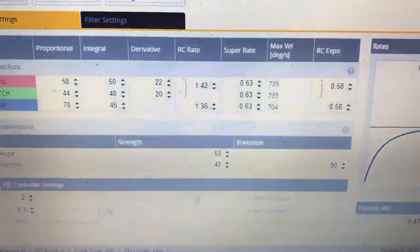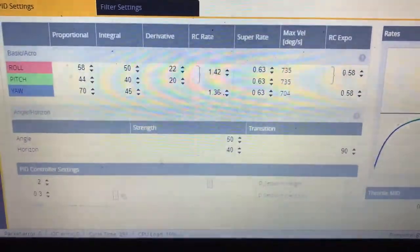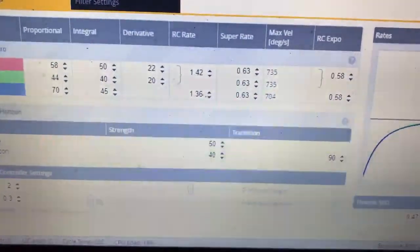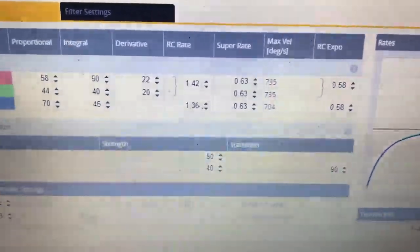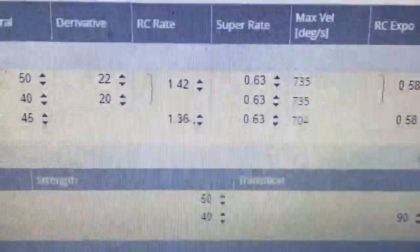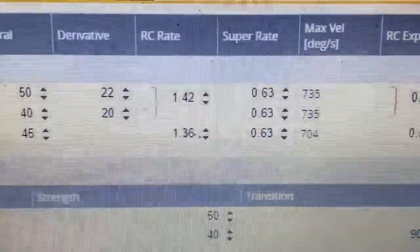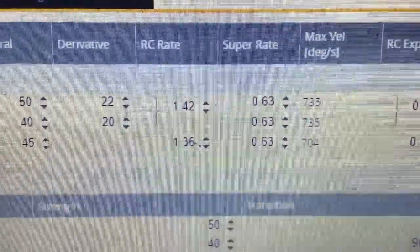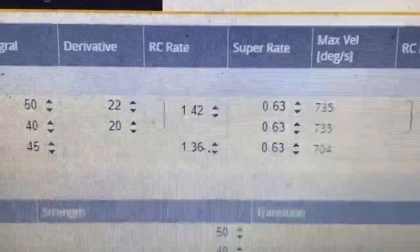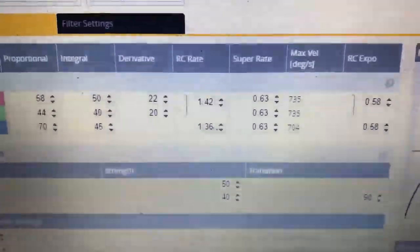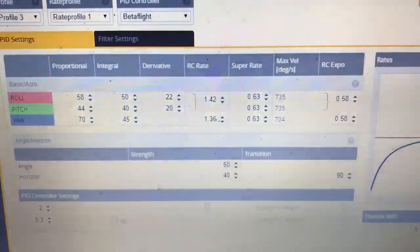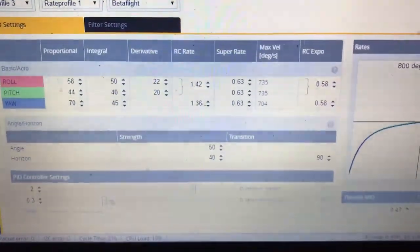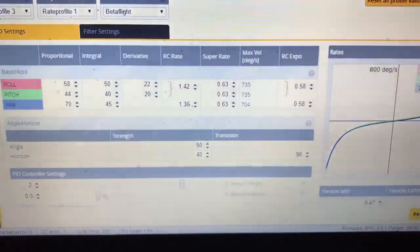Tweak it maybe a little bit. If you feel like your quad is sluggish and drifts in the turns, you can up your RC rate to make it react better for you. That's about it.